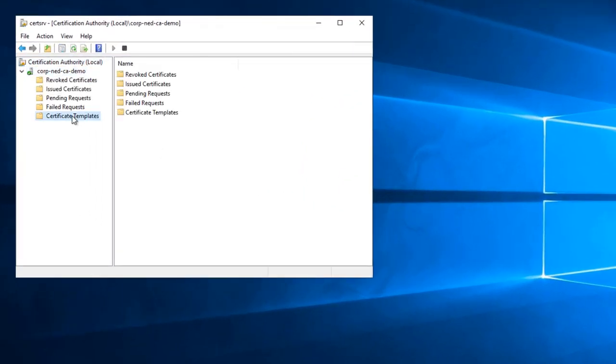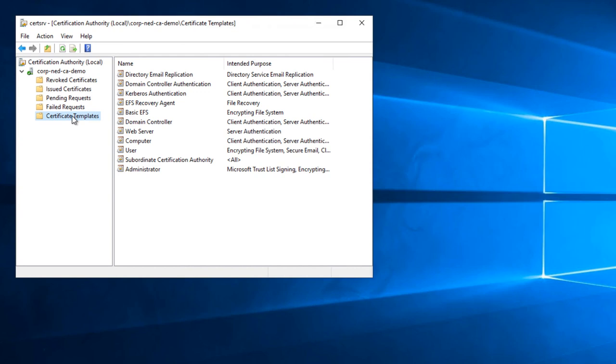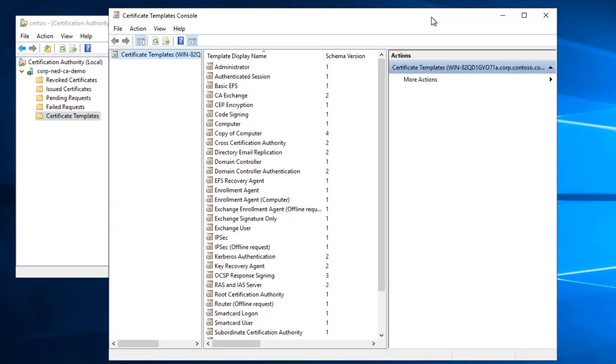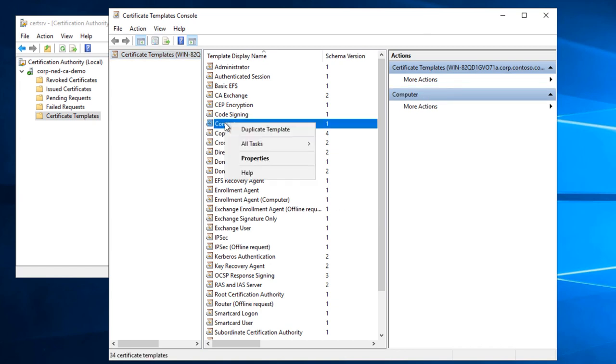Certification Authority snap-in, and I'm going to create a new template. So click Manage there. I'm going to grab the Computer Template, which is a good starting point, and make a copy of that.